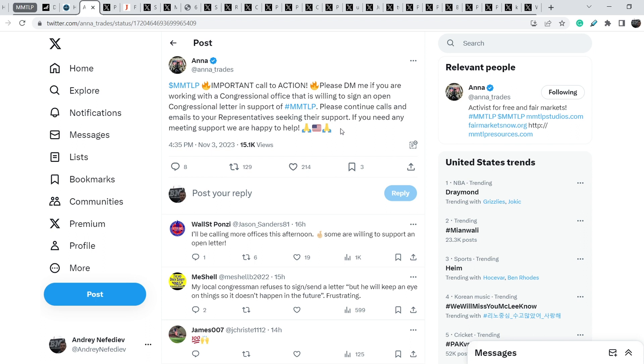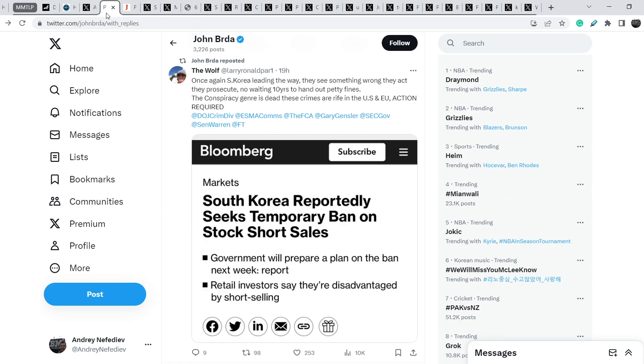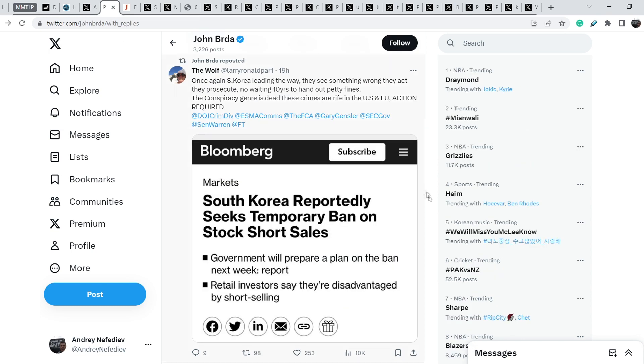I think the signing of this letter and the disclosure of this letter will happen in a foreseeable future, in a matter of just next several weeks I guess. Let's move forward. Let me show you all this news that is in my opinion very important. Again, South Korea is ahead of the entire world in regulations of their own stock market.